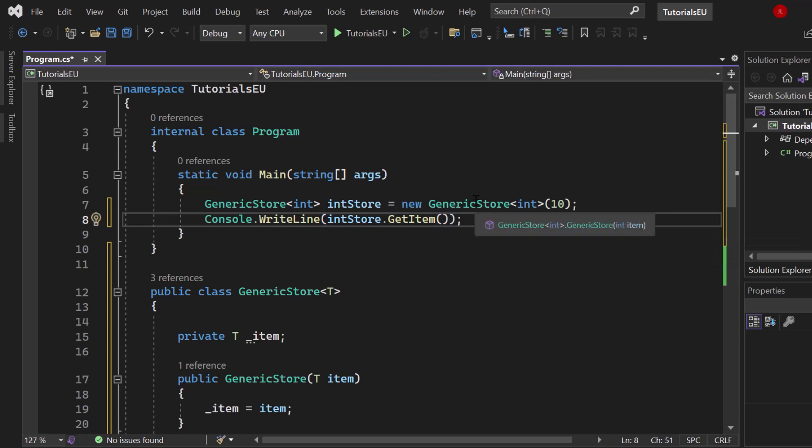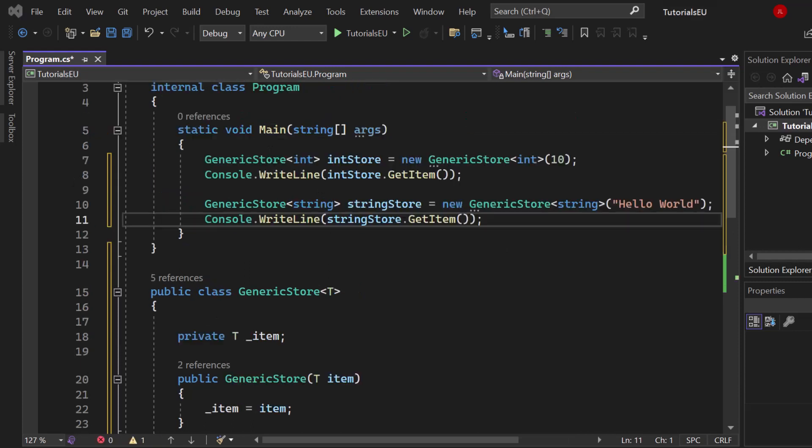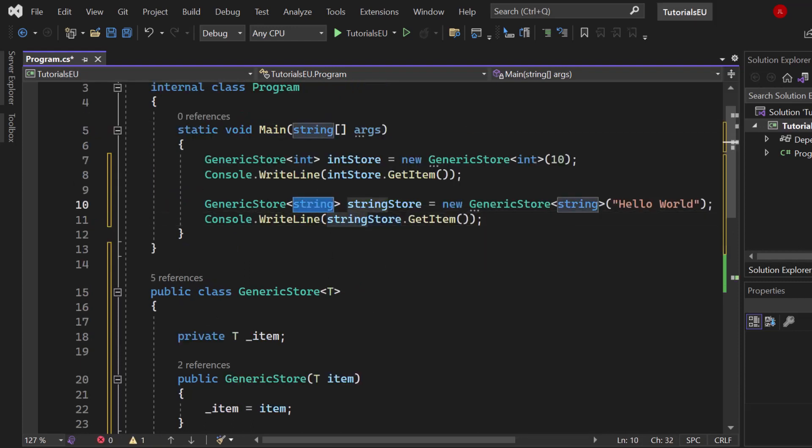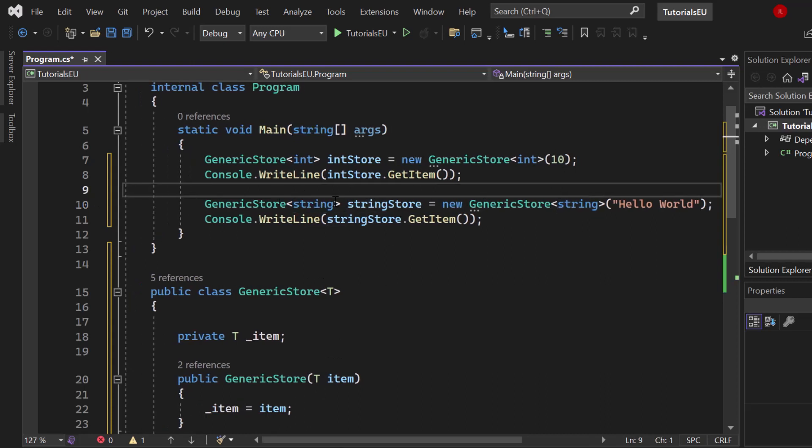We can simply copy that over. Now we have a second store of type string. Basically exactly the same, but the data type has changed and the code is still working. It doesn't matter if it's an int or string, and we can even do it with a custom data type.